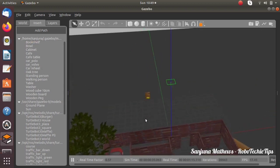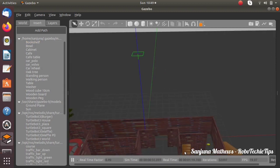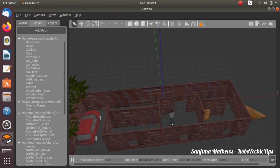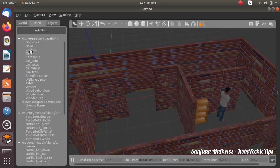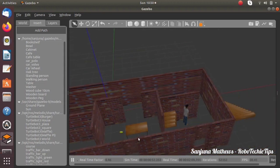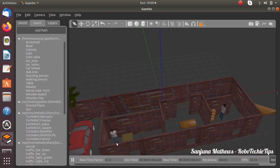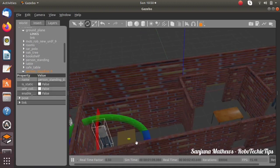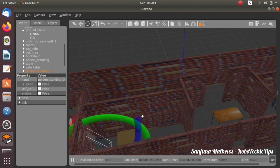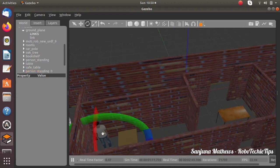Next we need to add different tables to the building. I am adding a cupboard first and placing it inside a room. Similarly, add different models like standing man, walking man, cafe table, table, etc. to different rooms of the building. To change the orientation, use the rotation button.